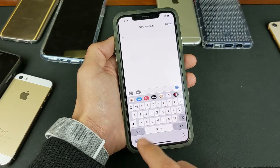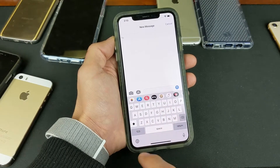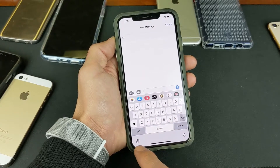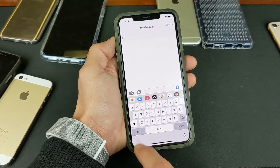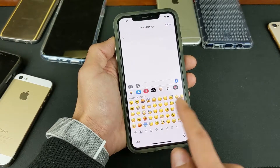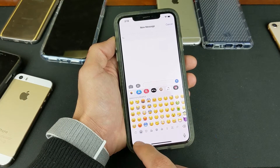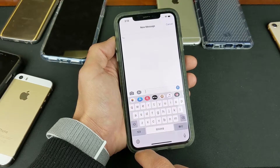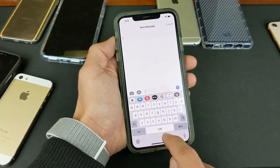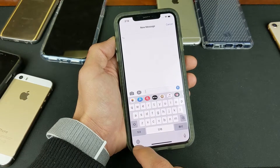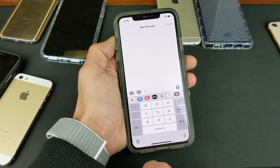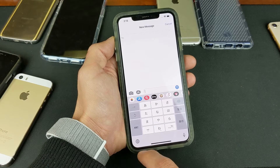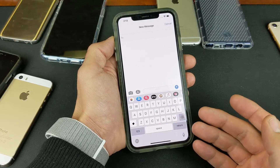Now another way to do it is you can simply just keep tapping the globe. So right now we're on English. If I tap the globe once, we go to Emojis. Tap it again, now we're on Chinese. Tap it again, now we're on Japanese. So pretty simple to do.